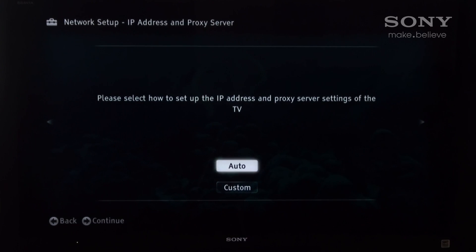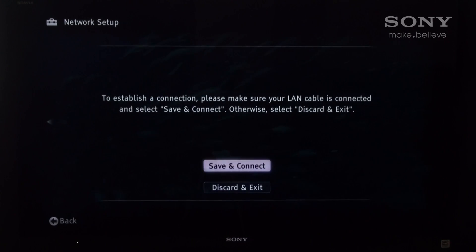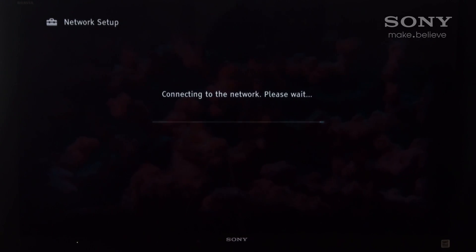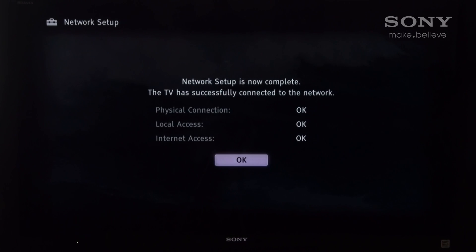Once it's connected to the network, save and connect, and then wait for your device to connect to the network.